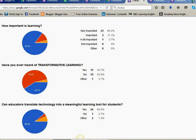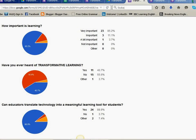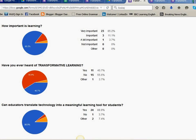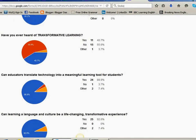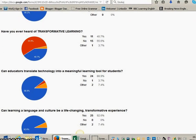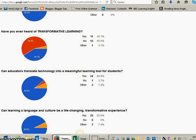Not important zero and other zero. Have you ever heard of transformative learning? We got 40.7% yes, 55.6% no, and the other 3.7%. It's probably, I'm not quite sure or something.